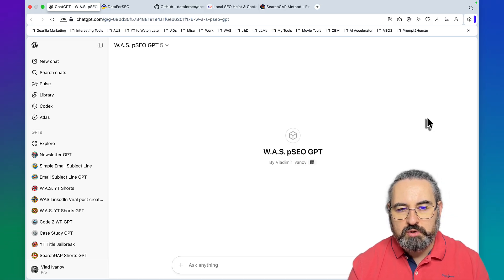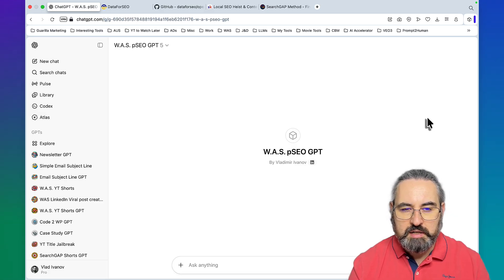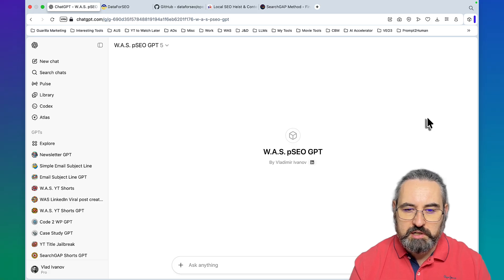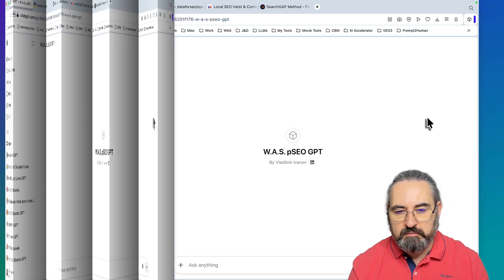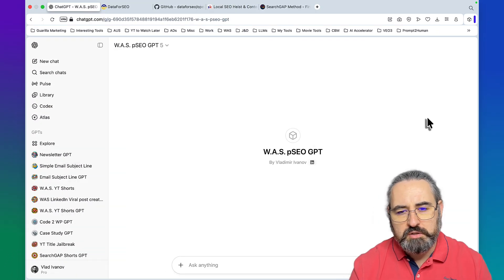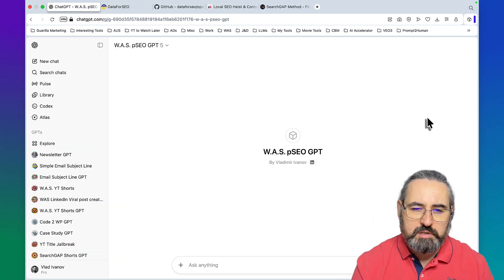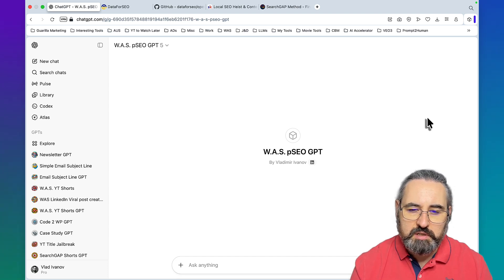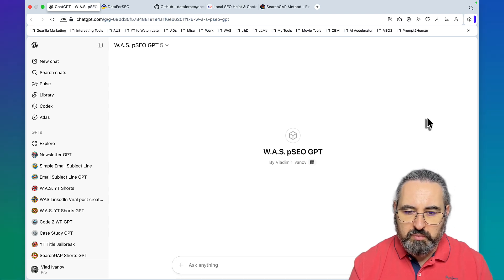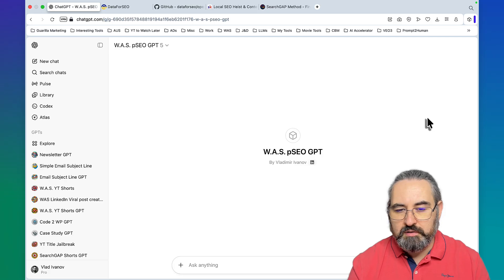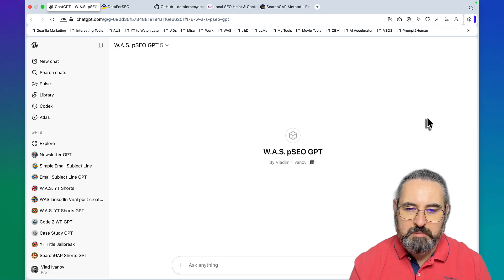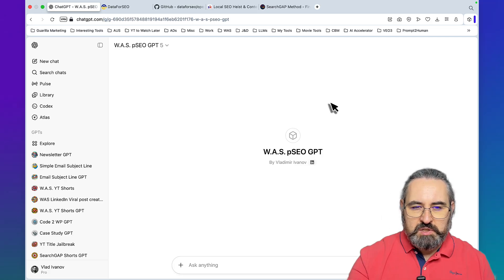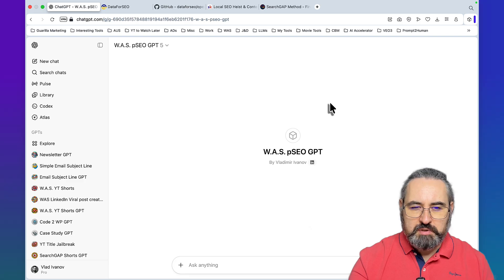I will also show you how to set up your ChatGPT and Data for SEO integration so you can start using it today. Hey guys and welcome. I'll do this video backwards in a sense that I will show you the use cases first and then I'll show you how to set it up.